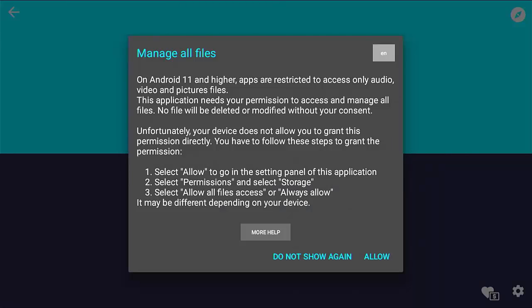Because I have an Android 11 device or higher, it says we need to give extra permissions. On Android 11 and higher, apps are restricted to access only audio, video, and picture files. This application needs permission to access and manage all files — no files will be deleted or modified without your consent. Your device may not allow you to grant this permission directly, so you have to follow these steps: select Allow, go into Settings, go into the settings panel of this application, select Permissions, select Storage, then select Allow All Files or Always Allow. It may be different on your device.